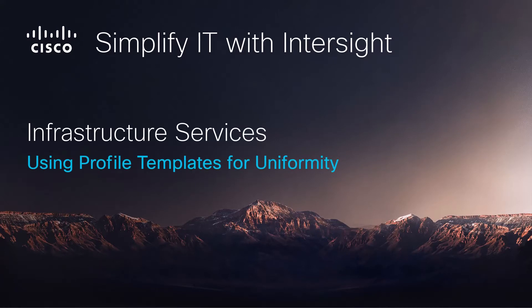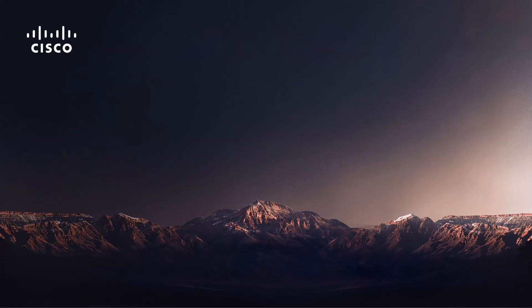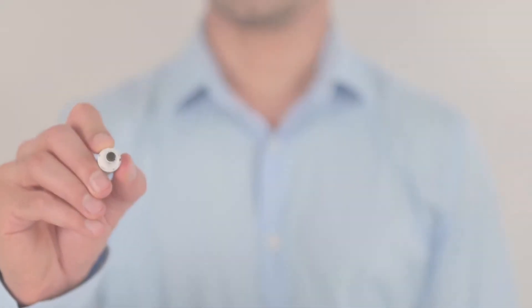Welcome back to our Simplify IT with Intersight series. In this video we're going to talk about using profile templates for uniformity.